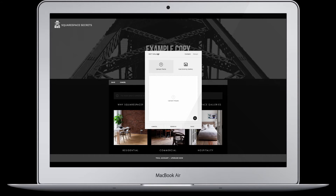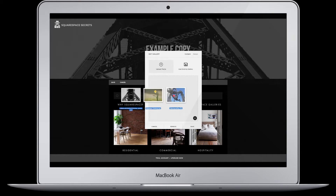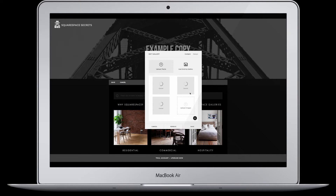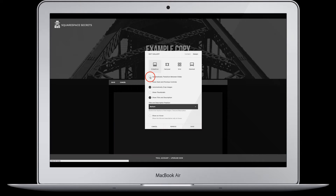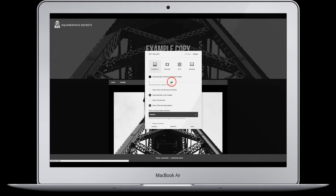Once it opens the edit gallery block, you're going to drag one, two, three — however many images you wish — into that gallery and let them load in and process. A couple of things to note while that's processing: if you click on the design option at the top, you'll want to have it checked on slideshow. If you'd like them to automatically transition, you can check that and then determine the speed at which those transition.